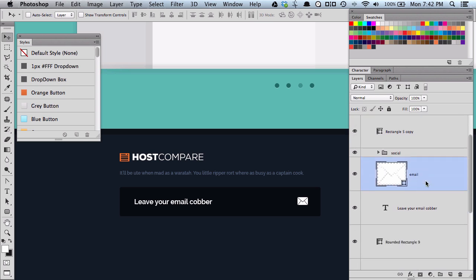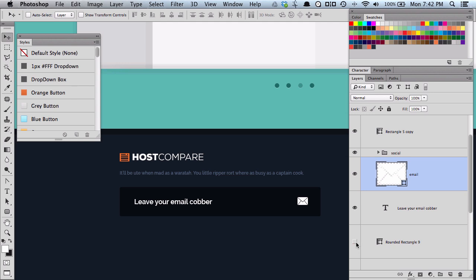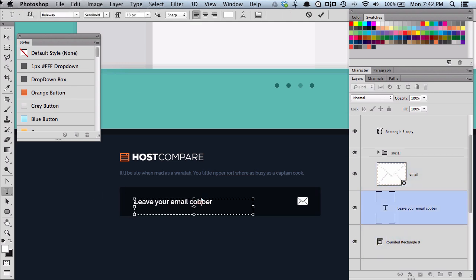This little handy trick allows you to just quickly take the layers you want and put them into a folder. I've just created these three layers, my icon, the text, and a background. Now, all these are for the newsletter sign up box here.